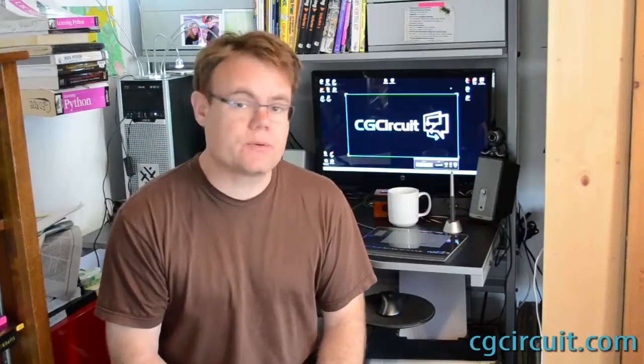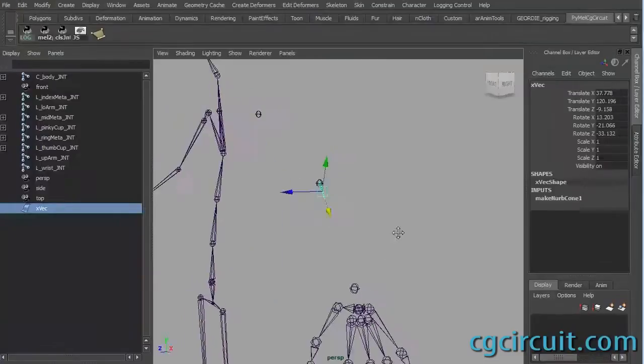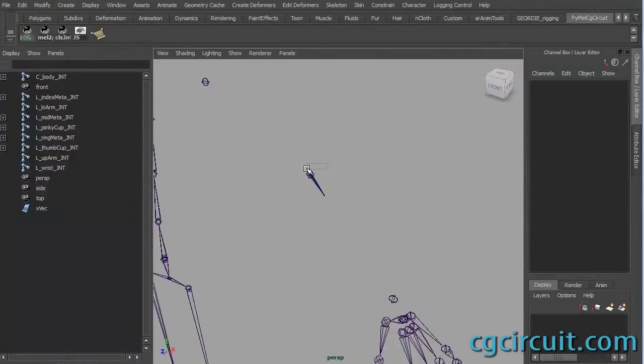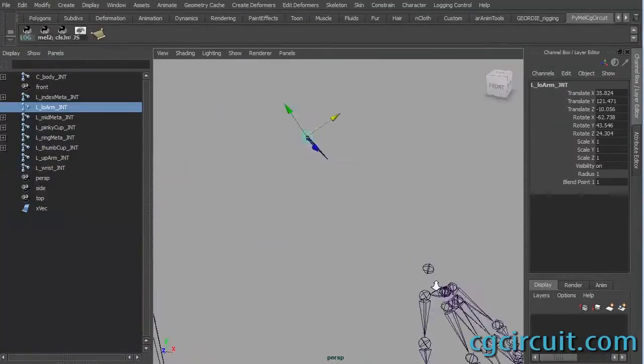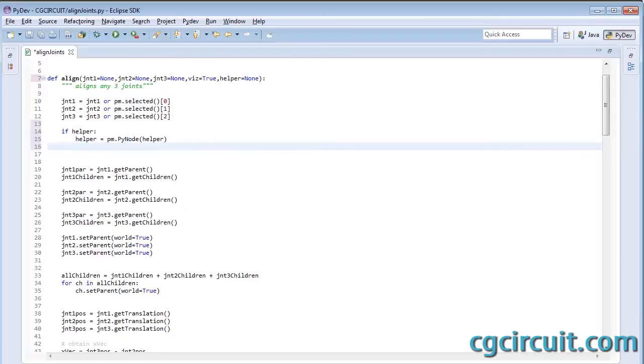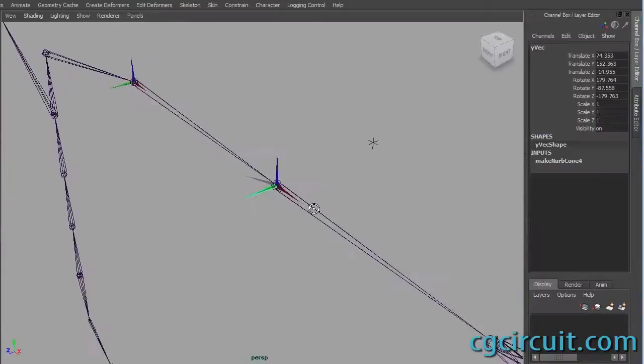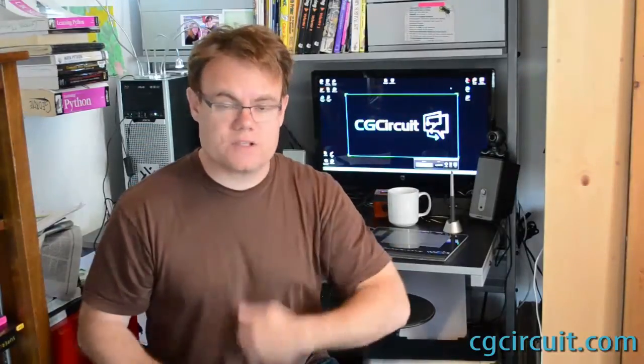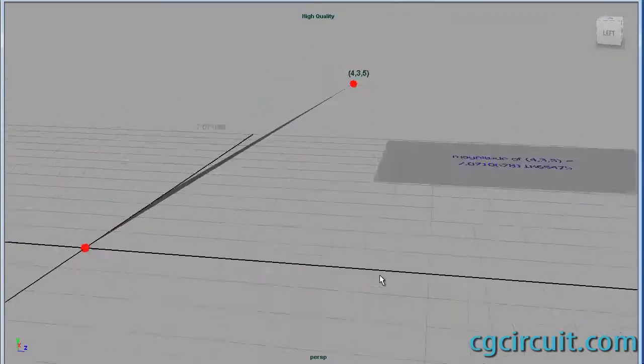In Module 5 we're going to write a script that aligns any three joints. For our example we're going to use the shoulder, elbow and wrist joints, but there's no reason we can't write this script to accept any three joints and it becomes very useful to align joints in a plane so that they rotate in a hinge like a finger or a spine or a leg joint.